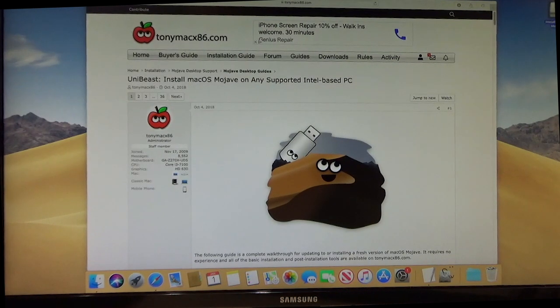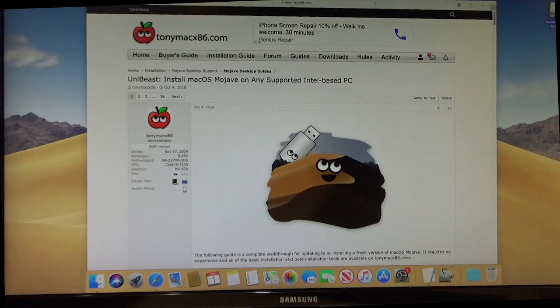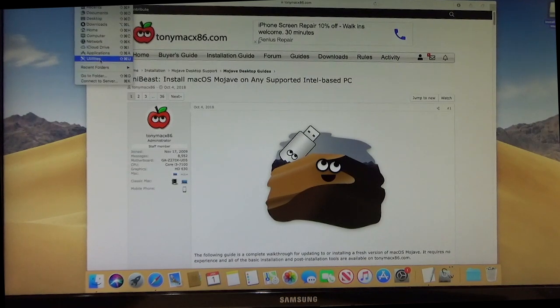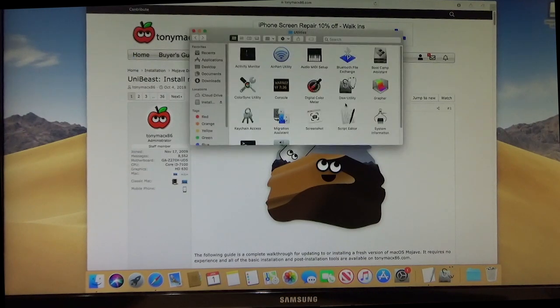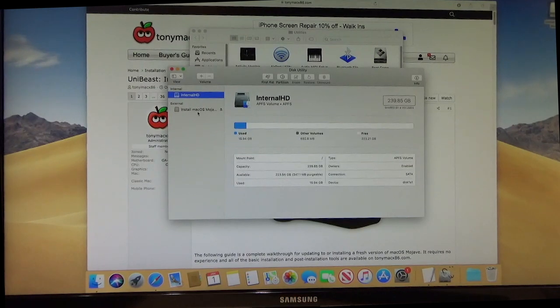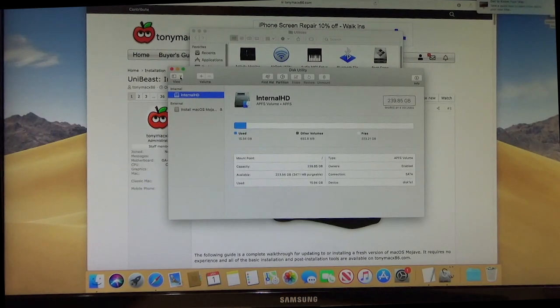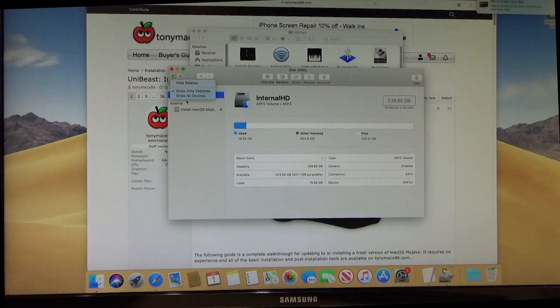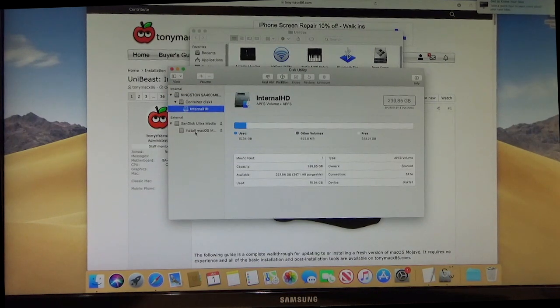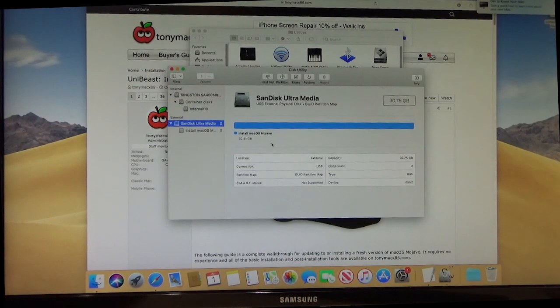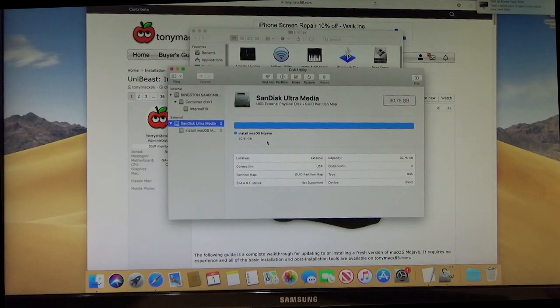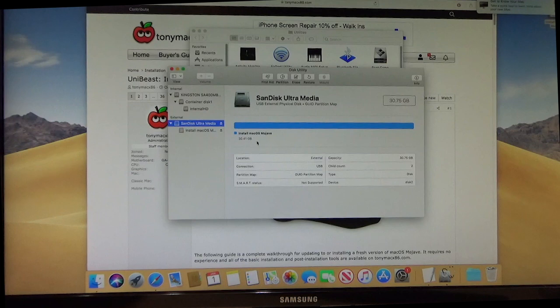...we're going to go over to Utilities, Disk Utility, and we're going to make sure we show all devices. It's always a good idea to do this. And right here we have our SanDisk. I've got a 32 gigabyte in here. You don't need that.